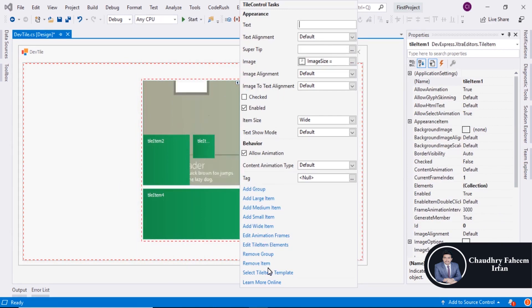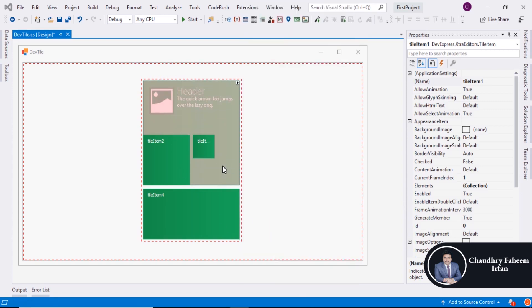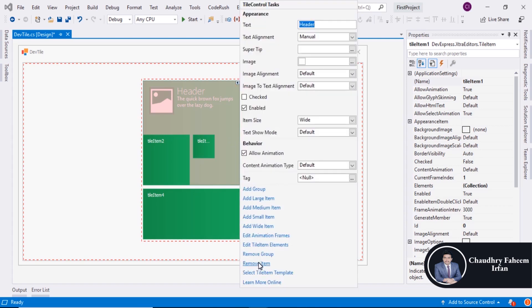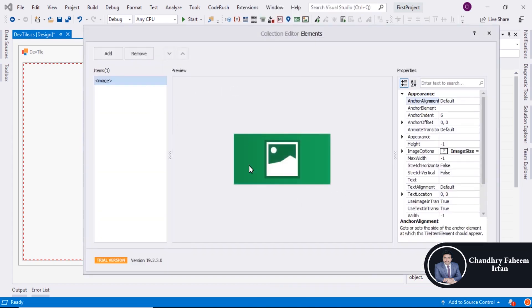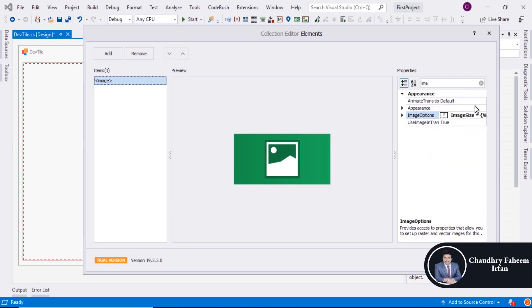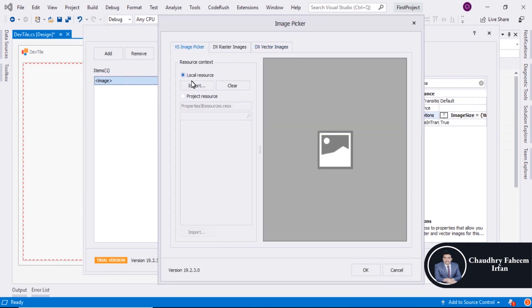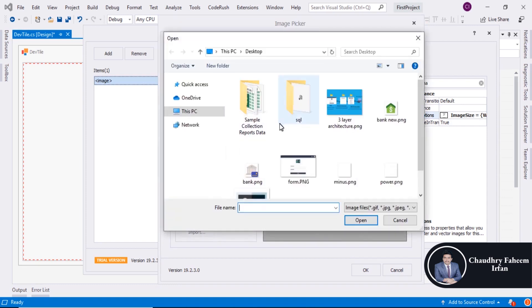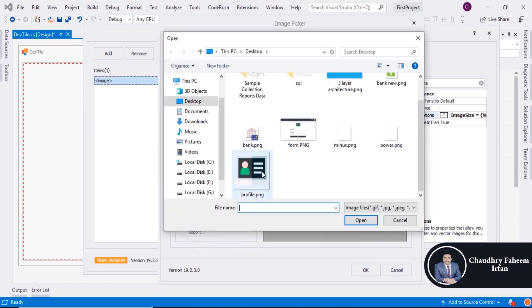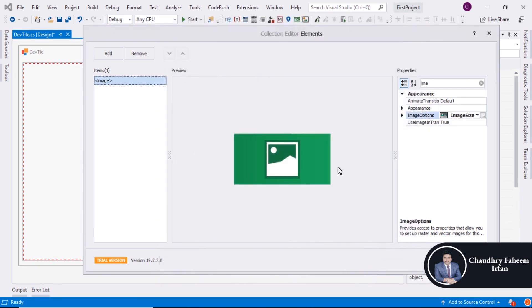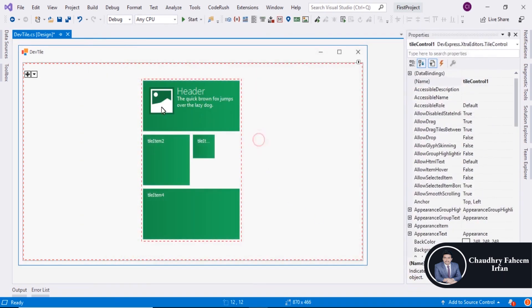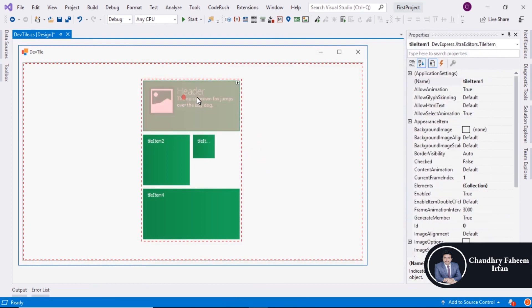Or select here and go to Properties of this Title. Click here and select it. You can search image and after that you can import image like this one. And click on OK button.